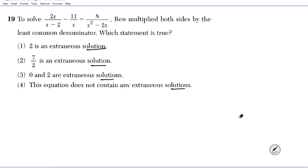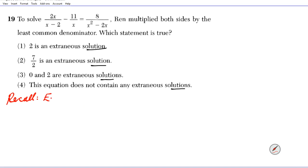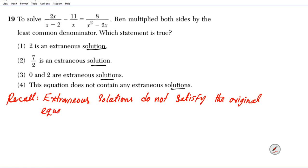Before we get started with the problem-solving process, let's refresh our memory on what it means for a solution to be extraneous. Extraneous solutions do not satisfy the original equation. So whenever you're solving rational equations, you always want to check your answers and eliminate extraneous solutions.